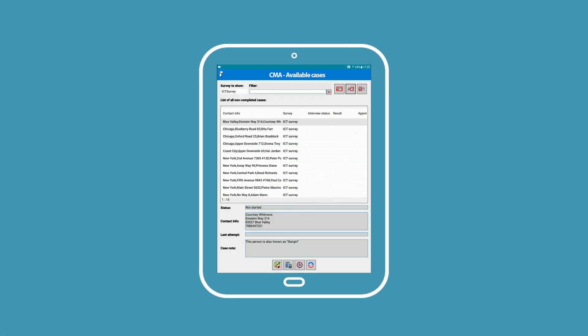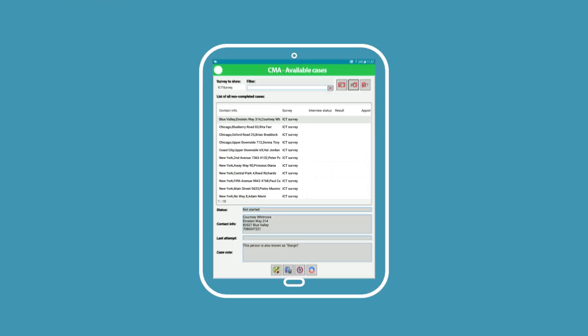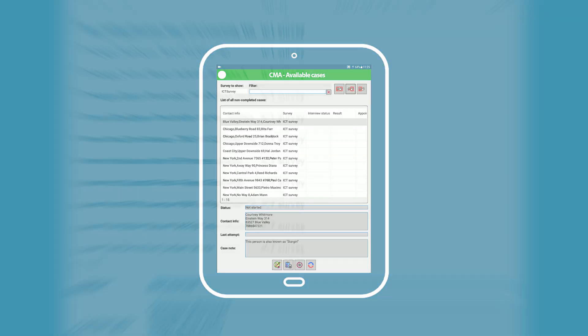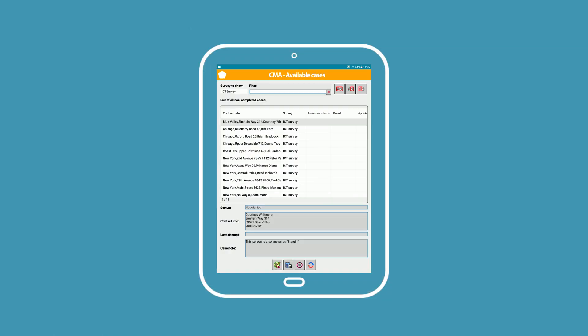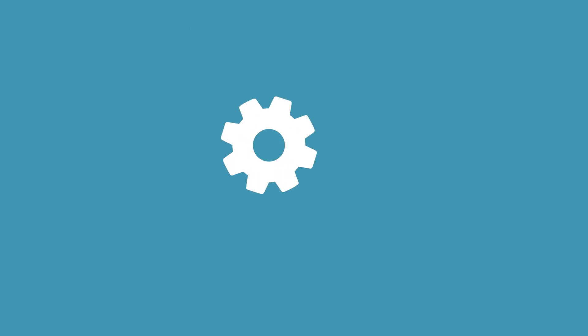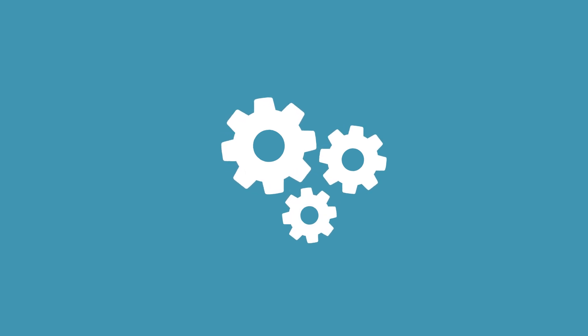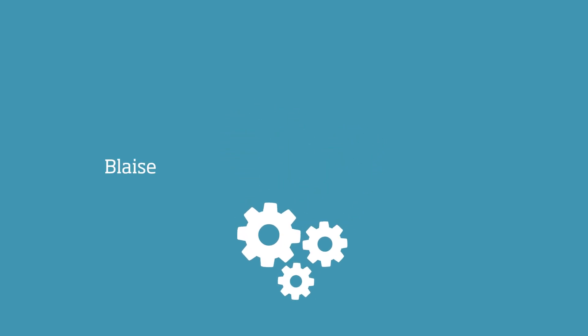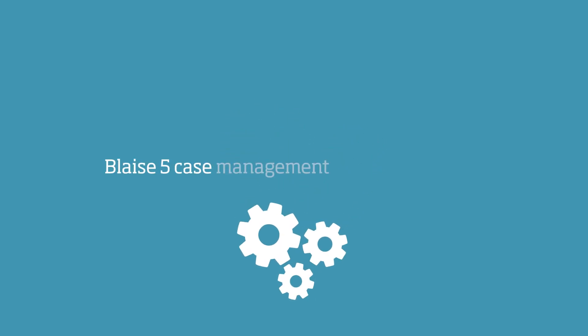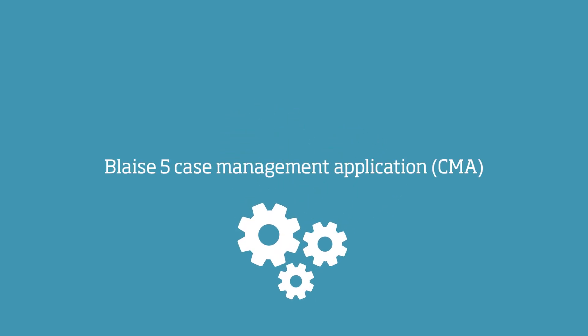BLEZ apps are also customizable, so they can have the same look and feel as your institute's house style. You can also extend them with additional BLEZ applications, like BLEZ 5's case management application.